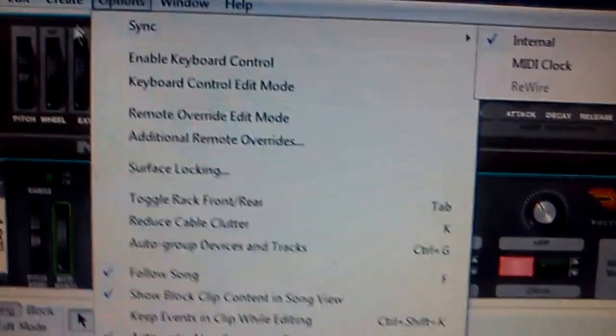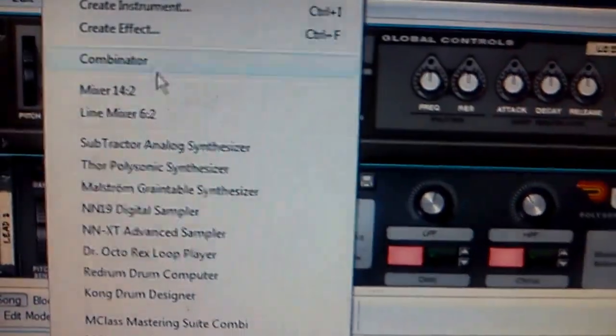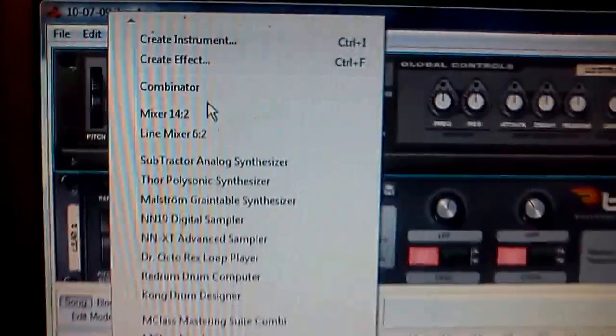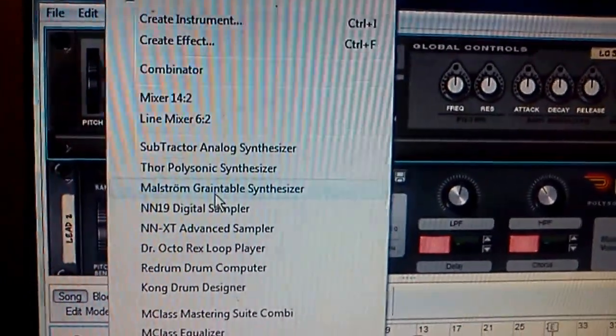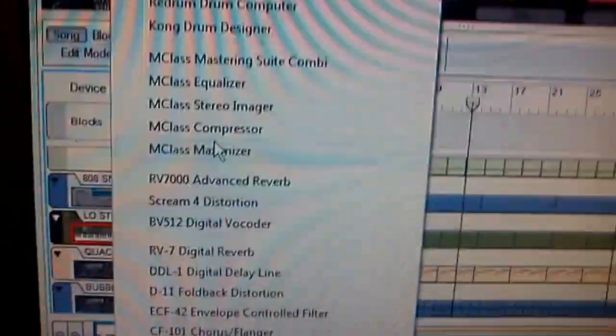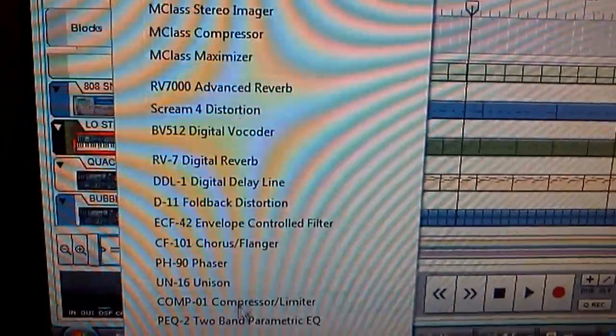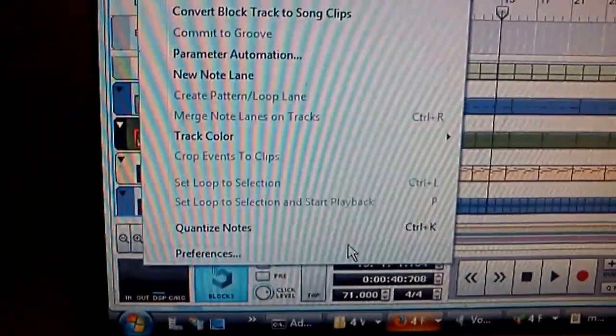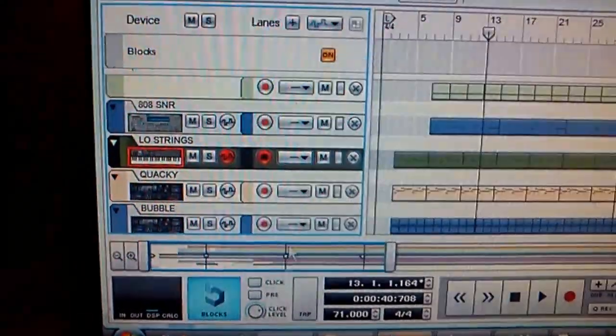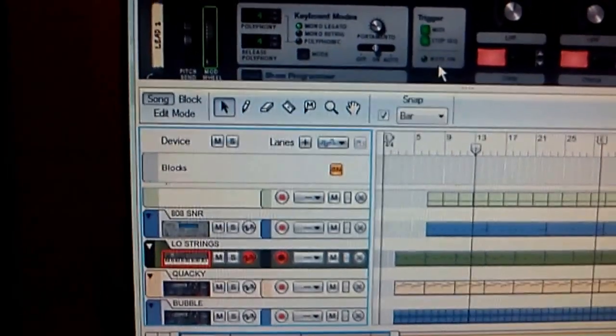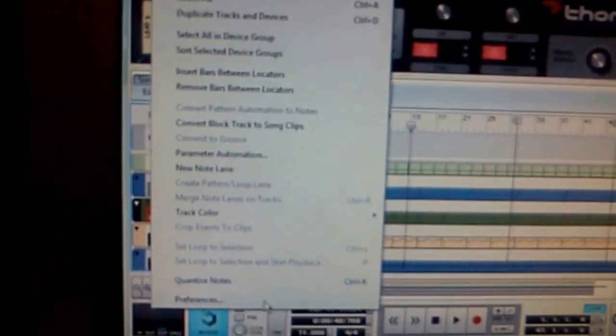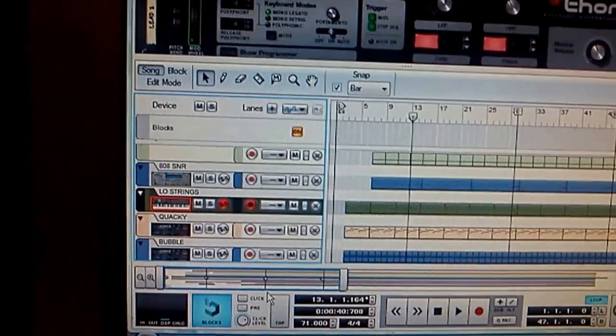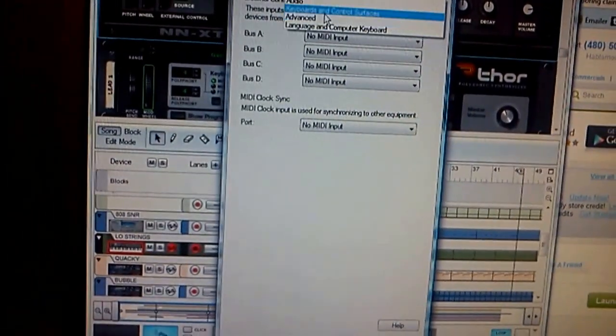Here's what we do. I'm checking it right now and I'm not getting anything. I know I got power to the controller, but I'm not getting anything. It's a brand new install of Reason and a brand new install of the controller on this machine. Let's go to preferences.